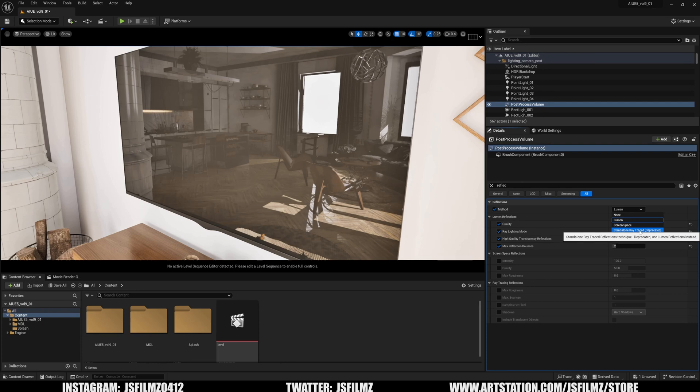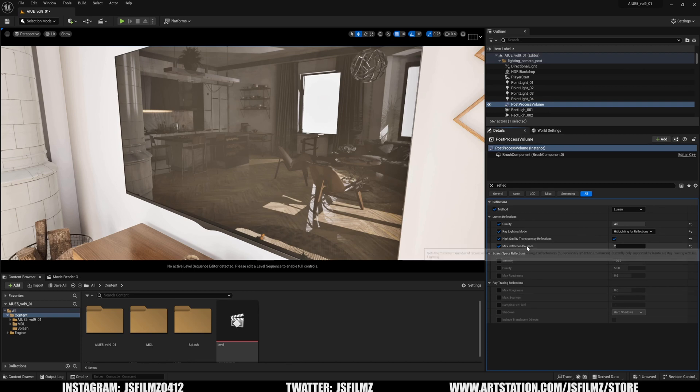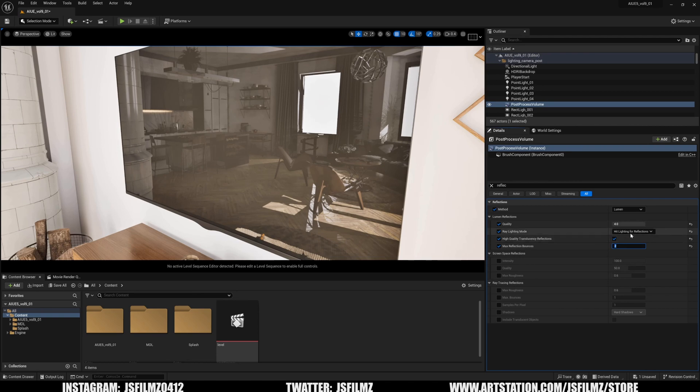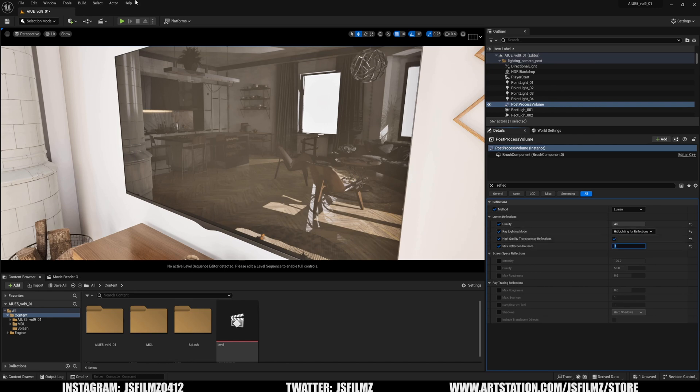The standalone ray tracing is deprecated. It had options for increasing the max bounces. Before this, we didn't have this option, so this is pretty awesome. But for this to work, you need hit lighting for reflections turned on, meaning you need hardware ray tracing turned on to support lumens.